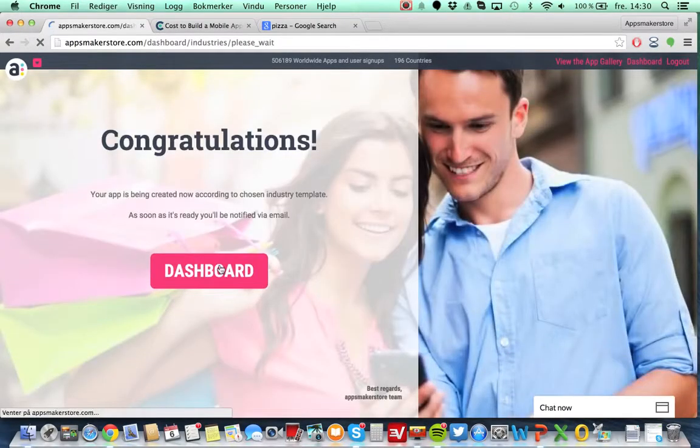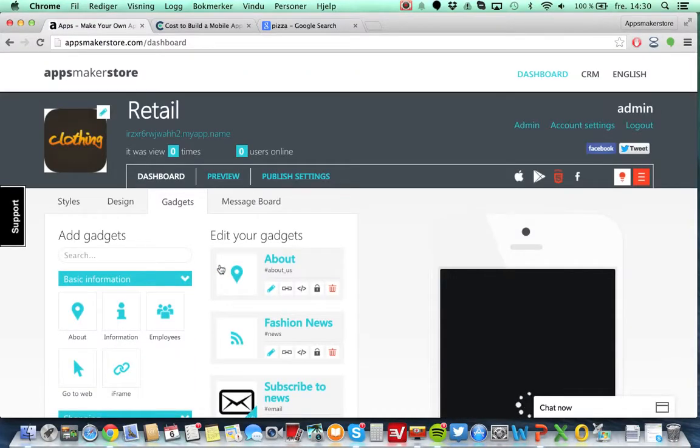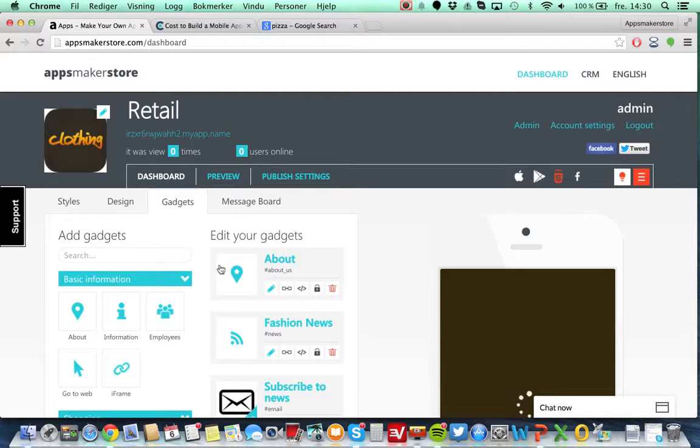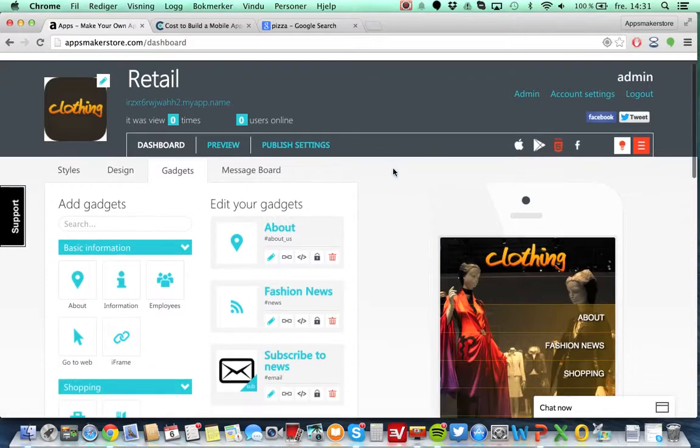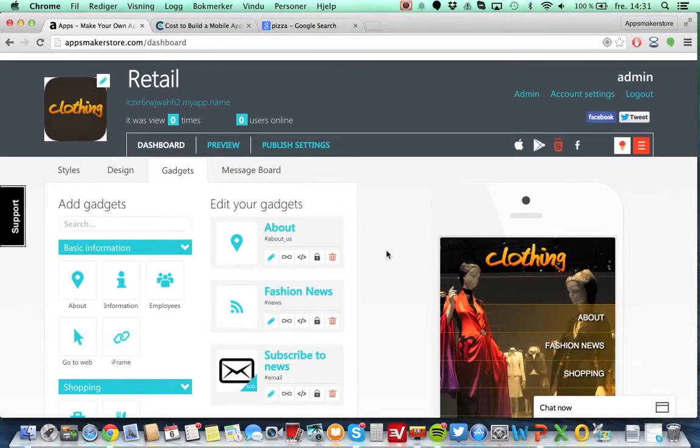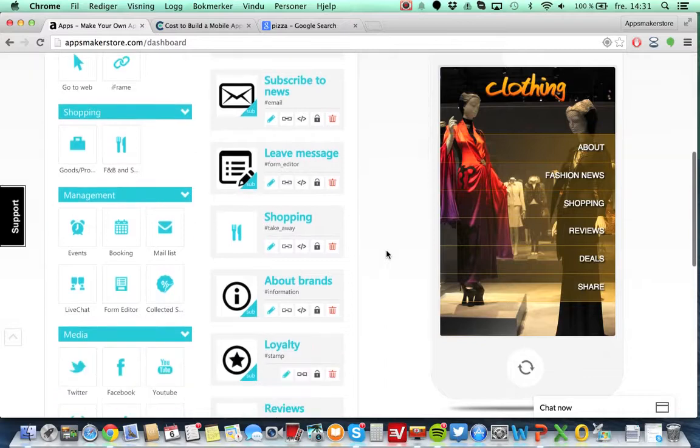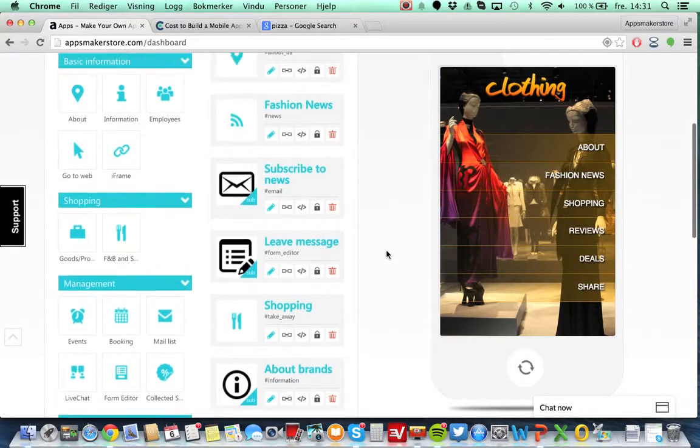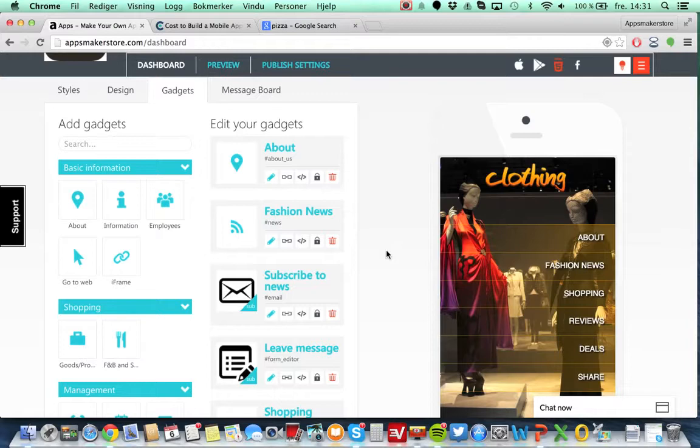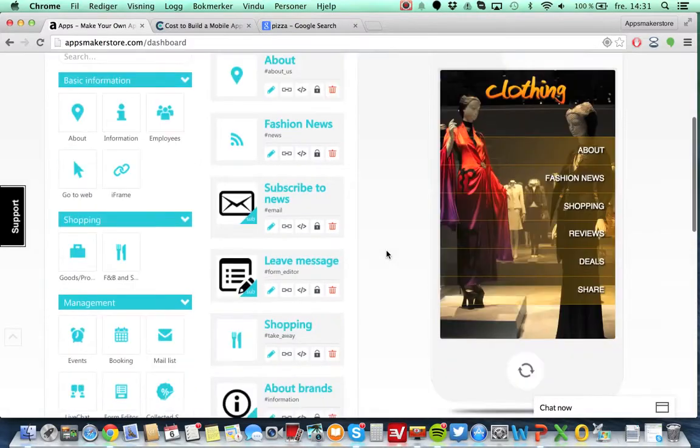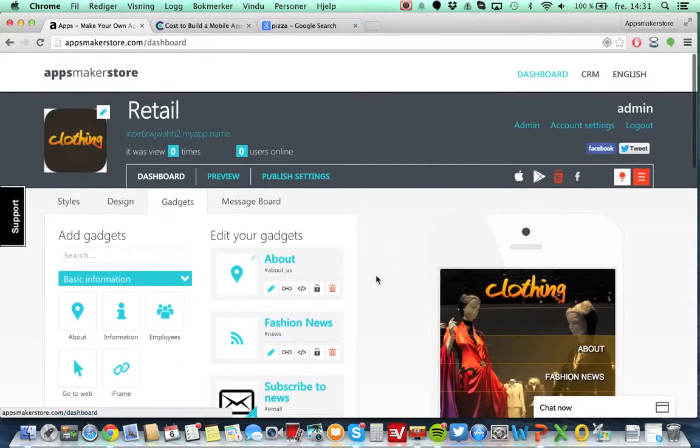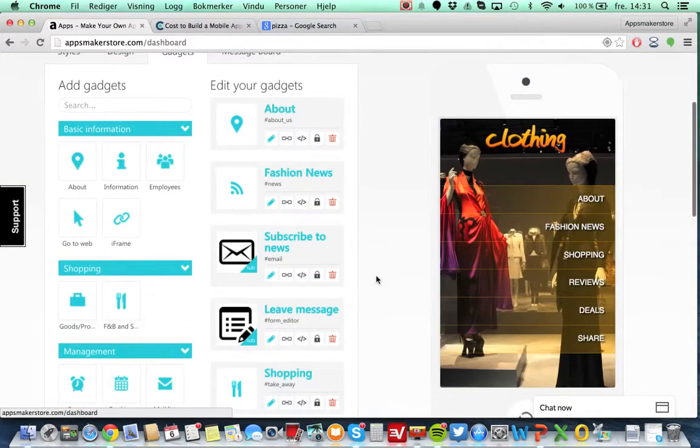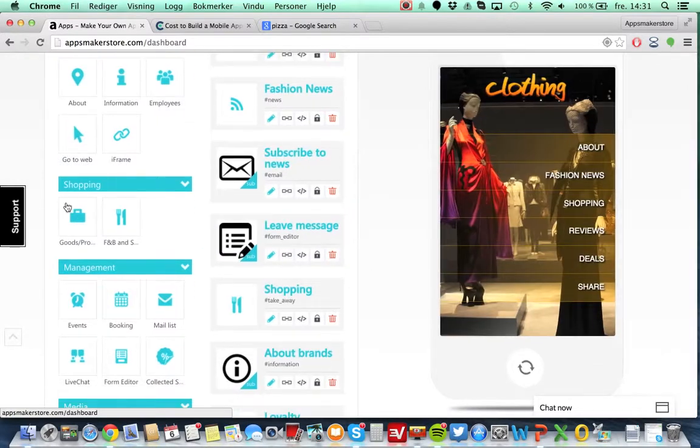I'm already on the paid plan now, so I will just go here because we need to subscribe and then you come into this dashboard. Here you can see the different gadgets. What Apps Maker Store have done here is that they have taken out the gadgets that are mostly used, and that's the gadget that we were reading about. But then again you're free to remove the gadgets you don't like and also add additional. There's about 30 different gadgets here.